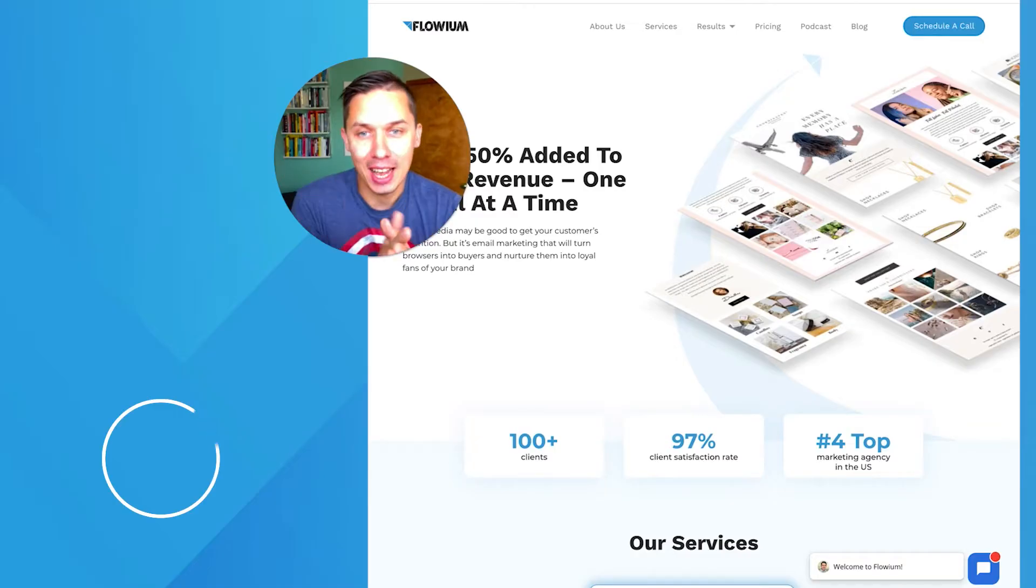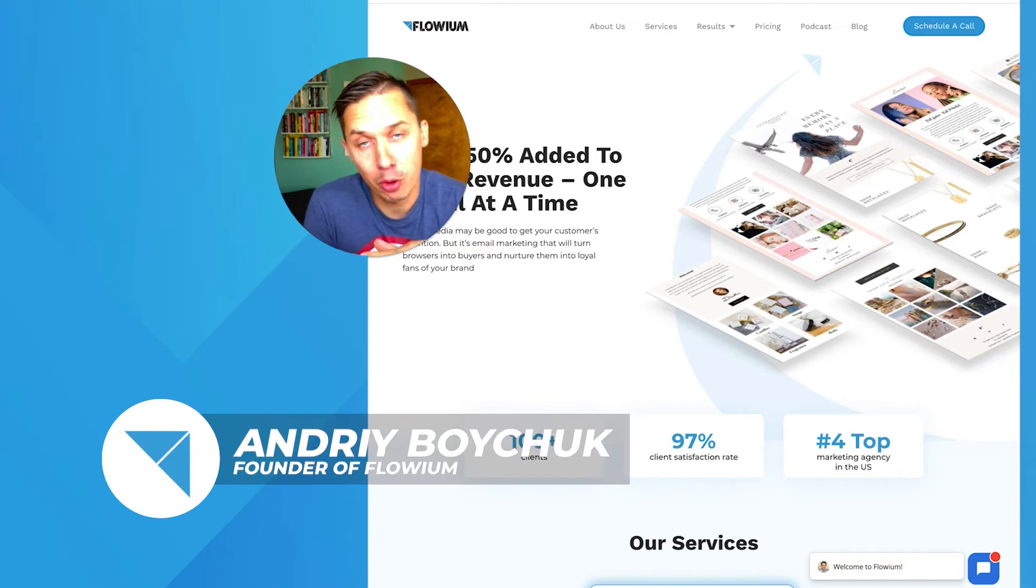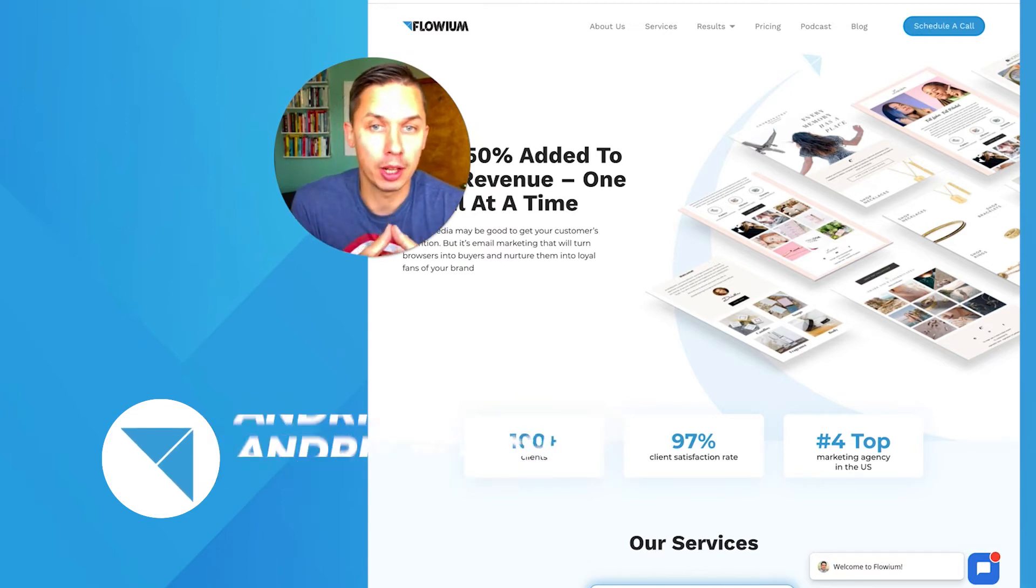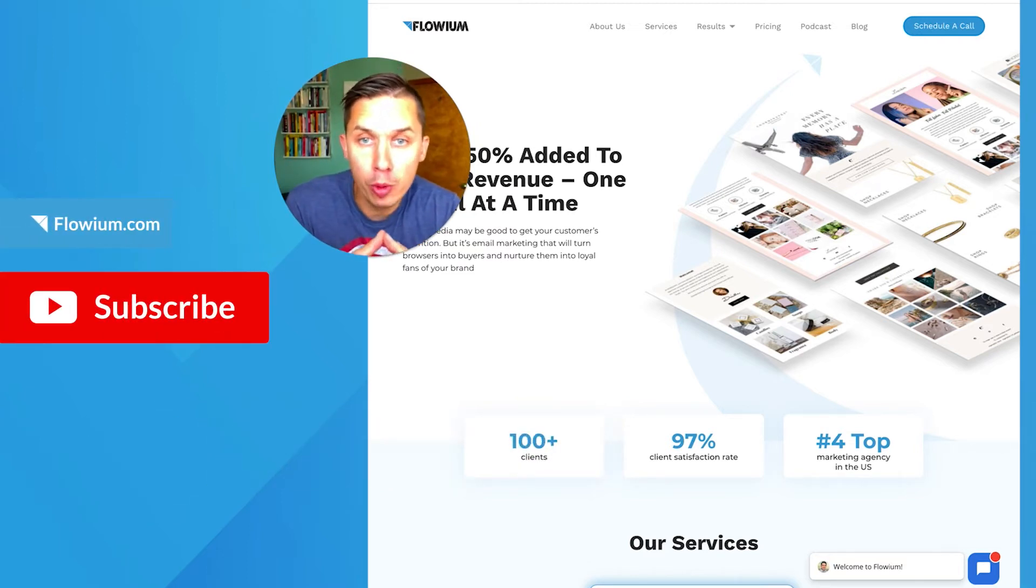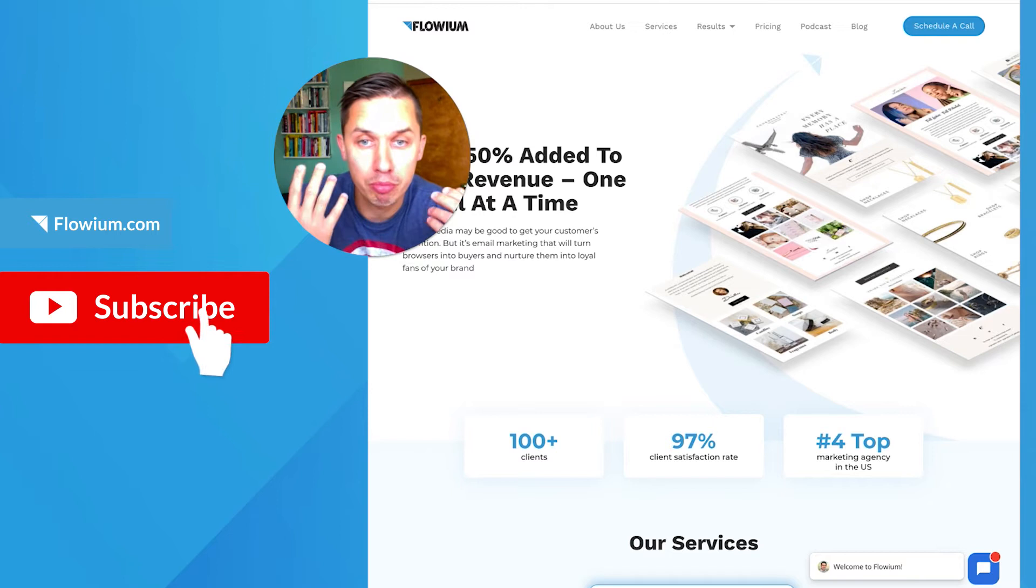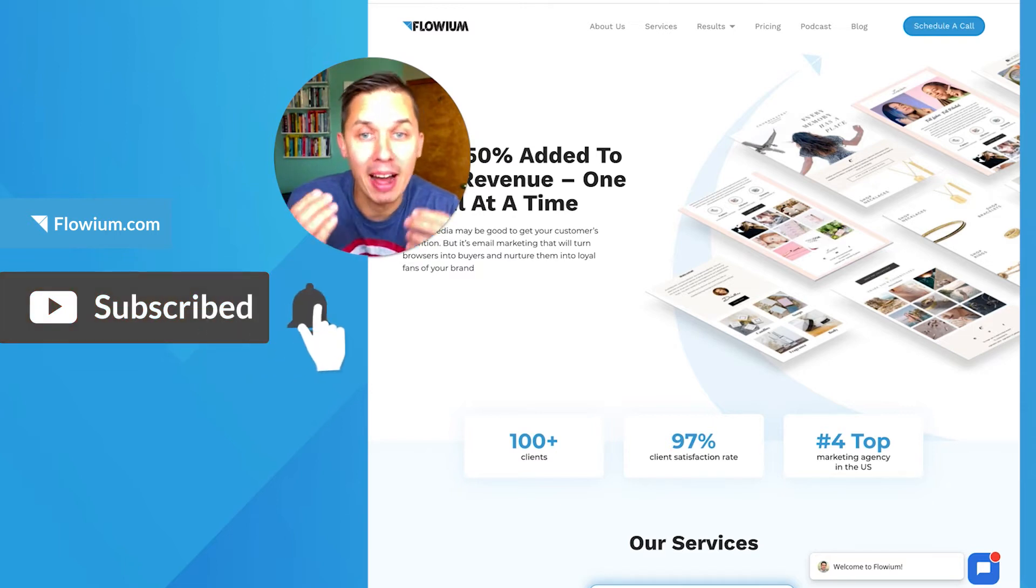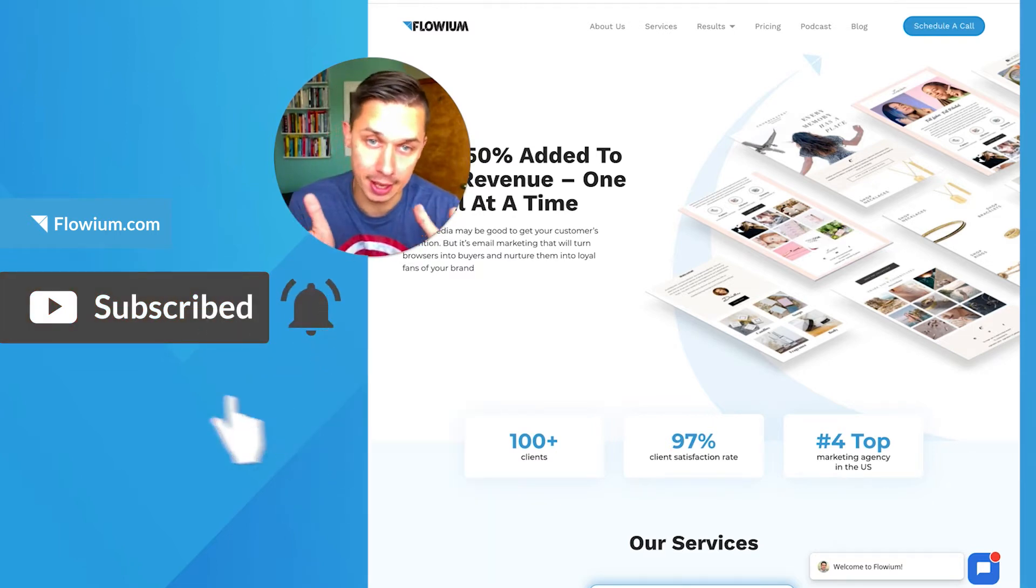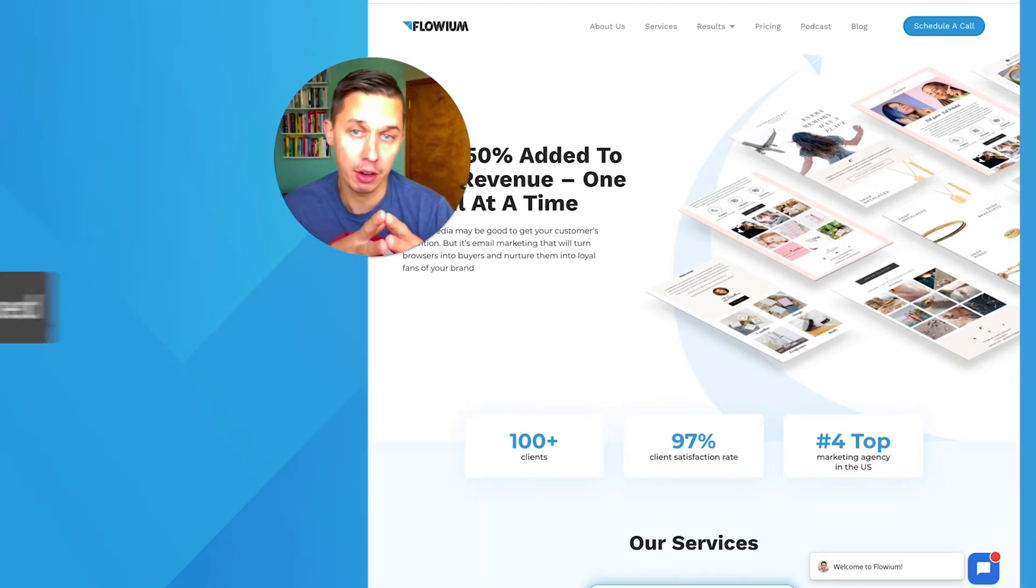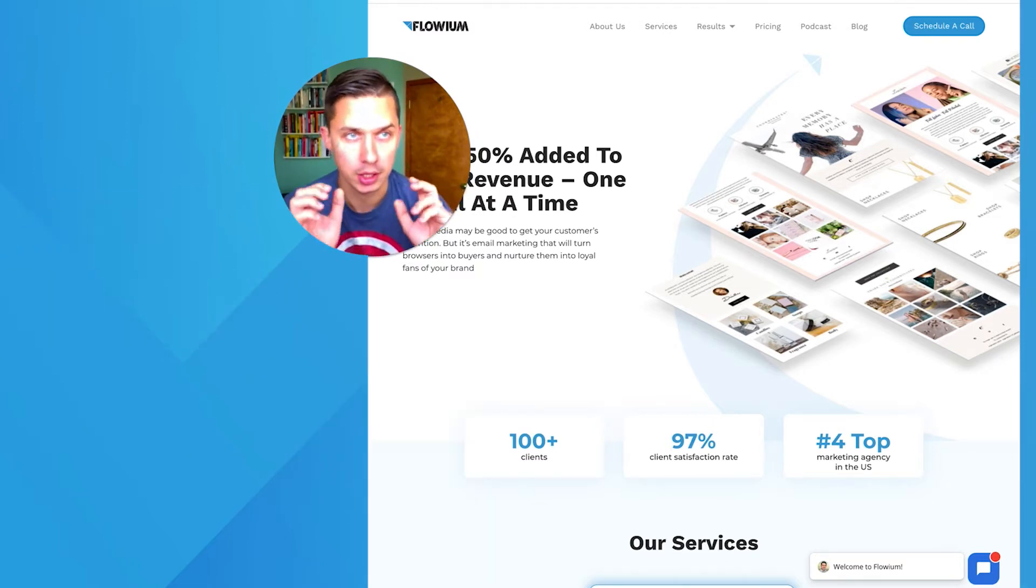Hi, this is Andrew, the founder of Flowium Email Marketing Agency and this YouTube channel. In today's video, I would like to show you how to use Price Drop event inside of Klaviyo. This is the new feature they recently released.